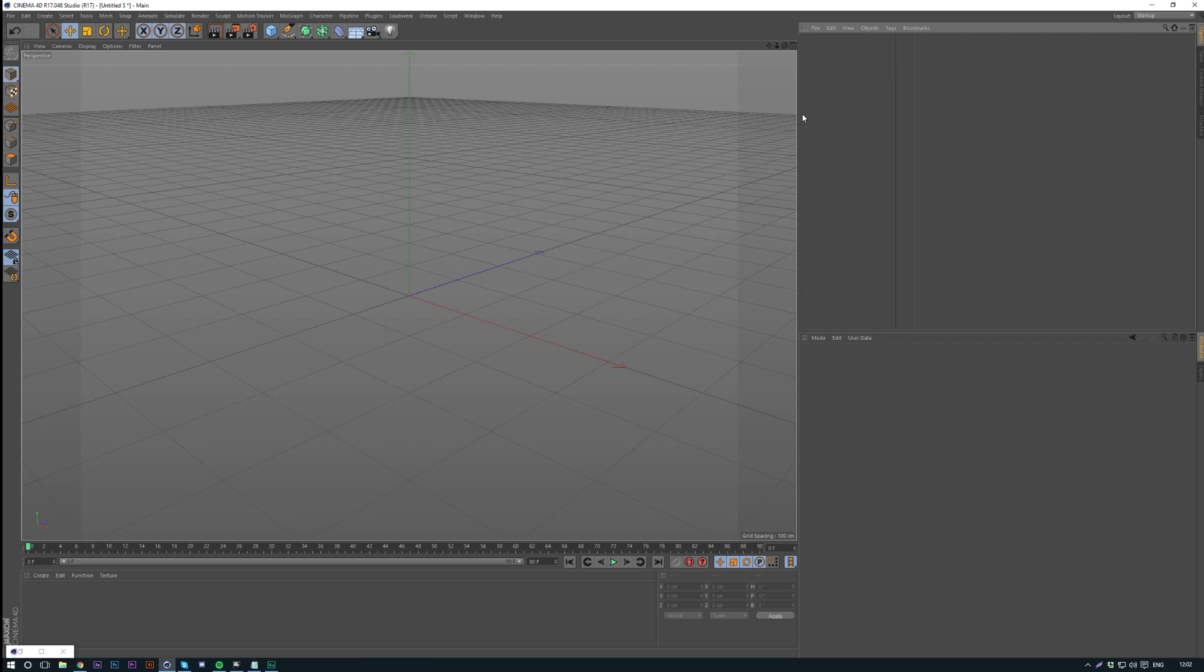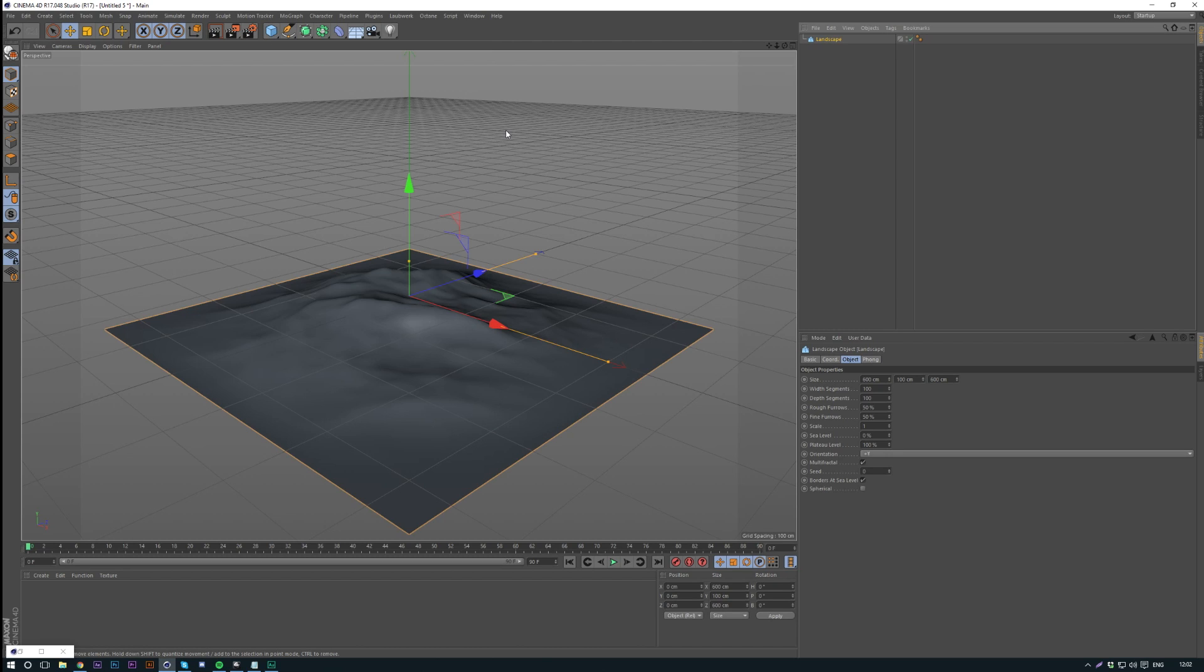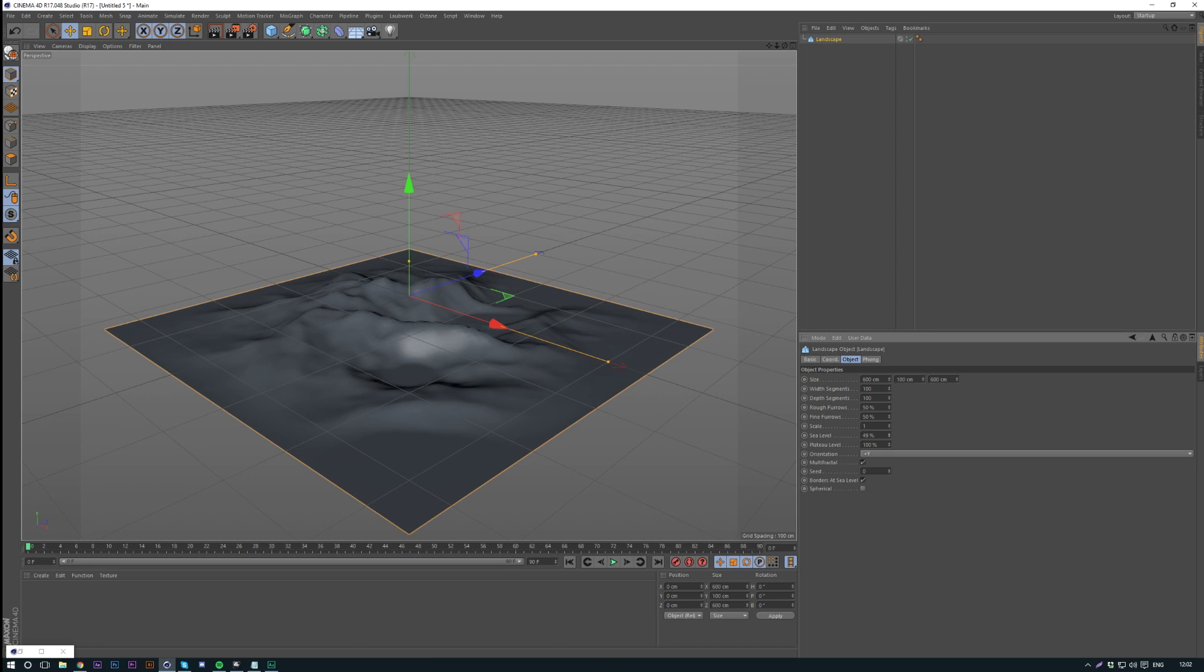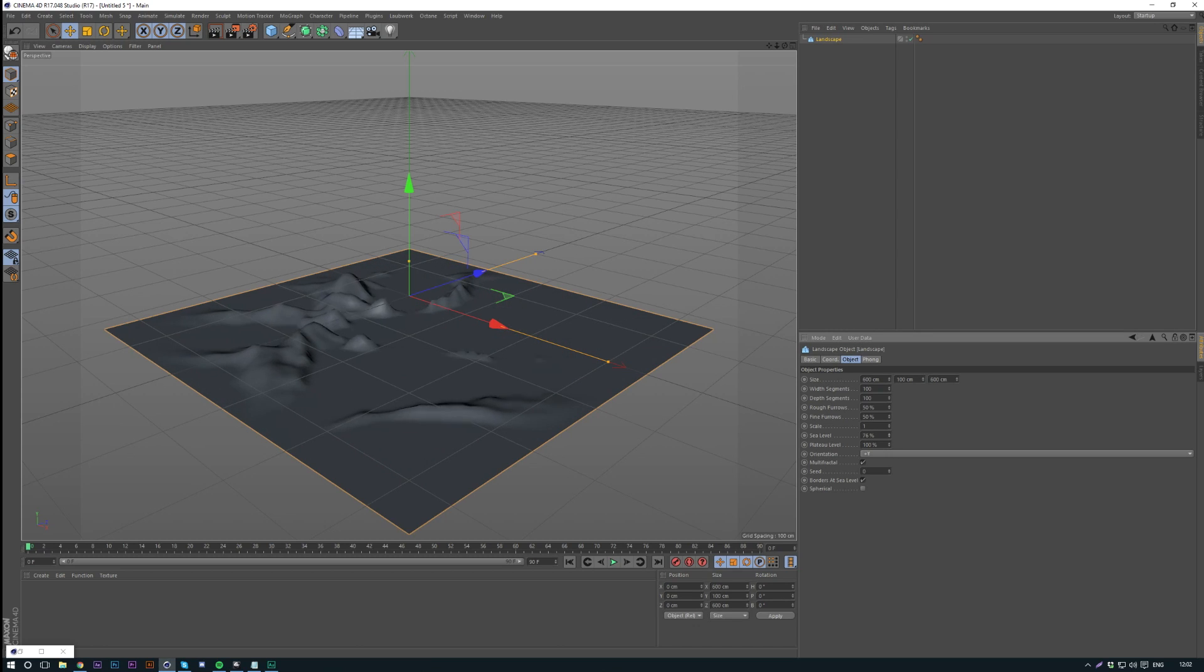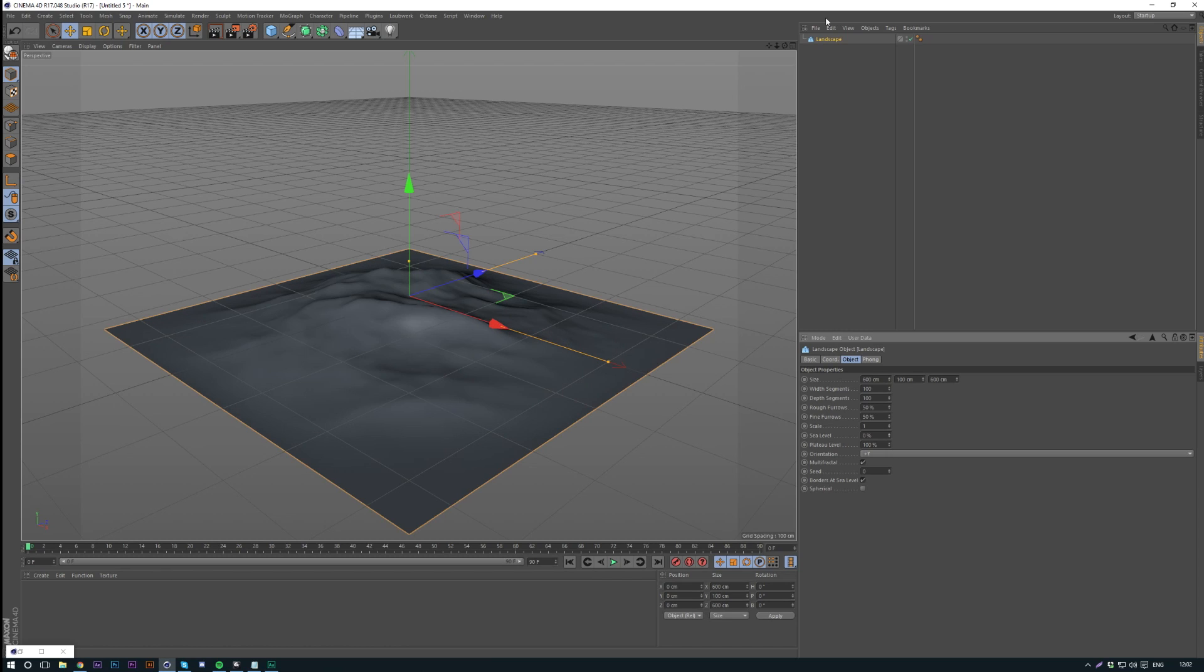This can basically make your scene look a lot more interesting than just using the standard landscape inside Cinema 4D, which is pretty linear and boring. It's a good starting point, but there's really not much else you can do with it. The standard shape you've got here is basically what you'll end up with all the time.